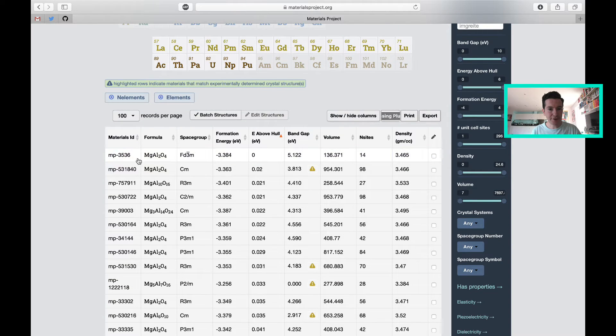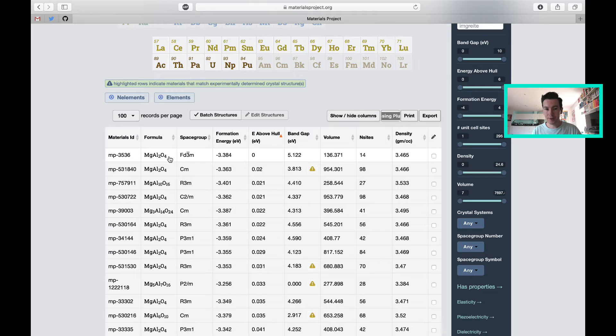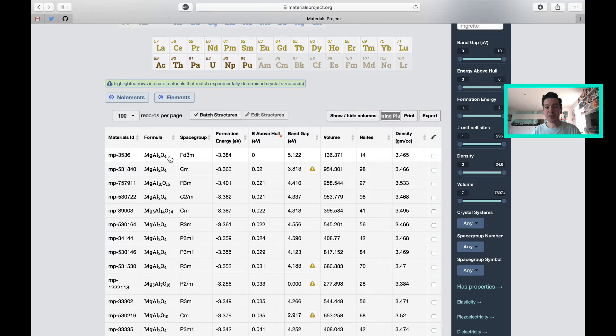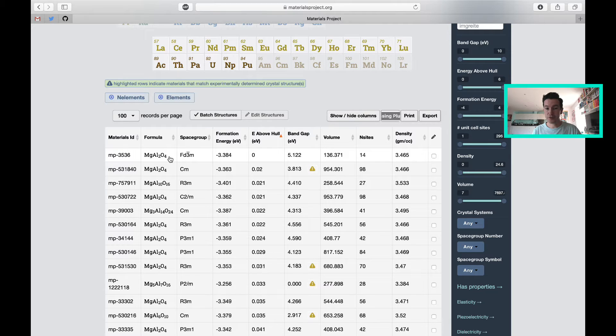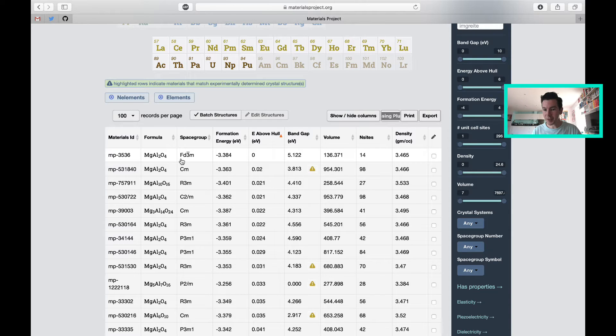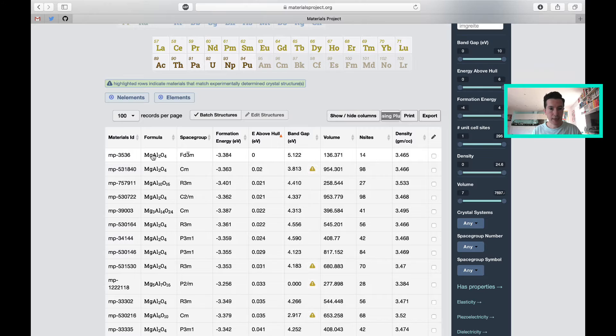The lowest energy phase is MgAl2O4. That's good. That material is known as spinel, a material that's very common in the Earth's crust. Here it adopts a face-centered cubic space group. That's the F. I'm going to click on that entry.